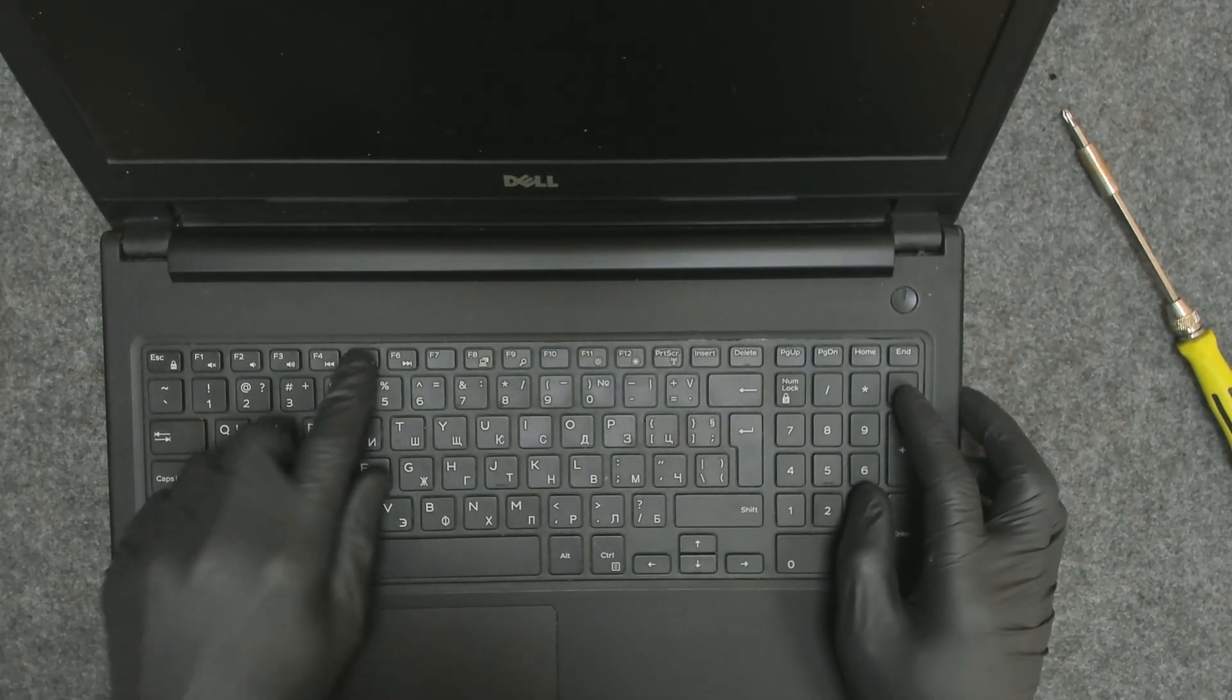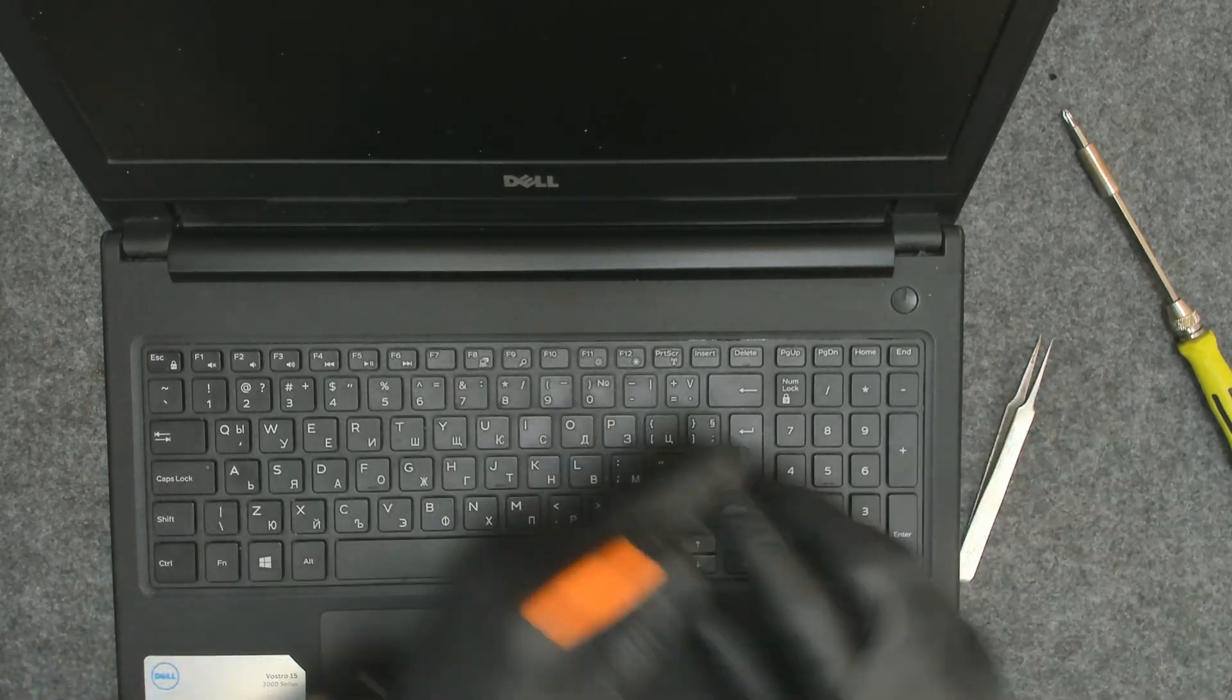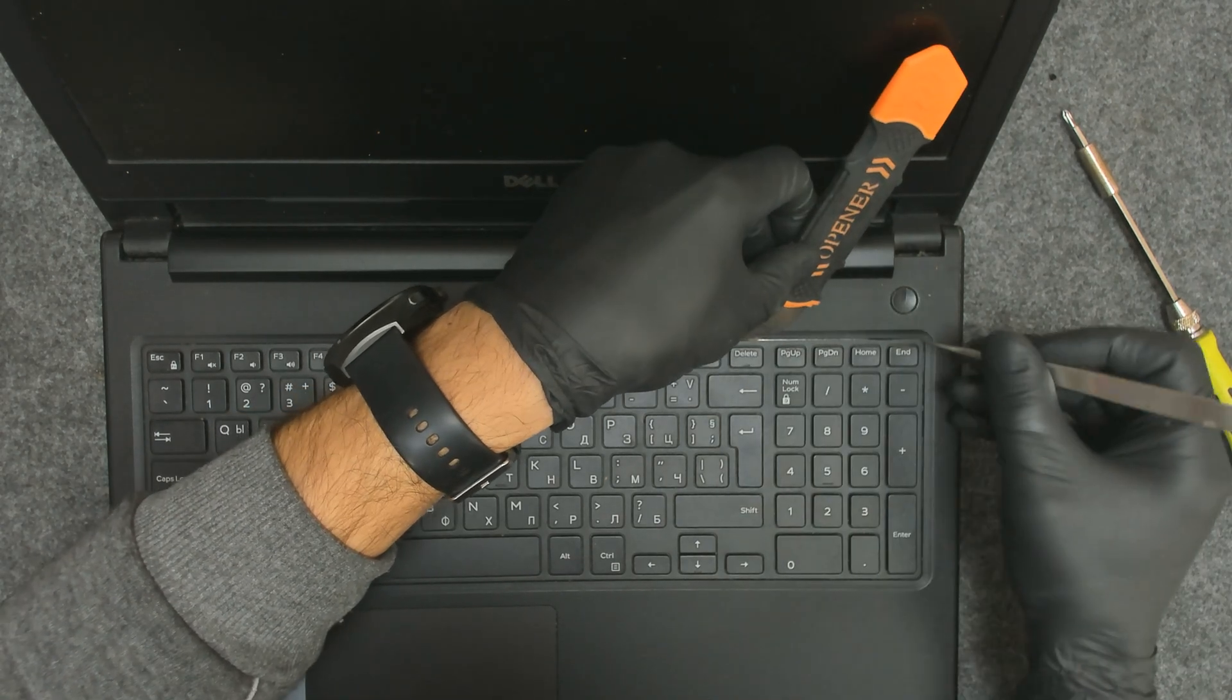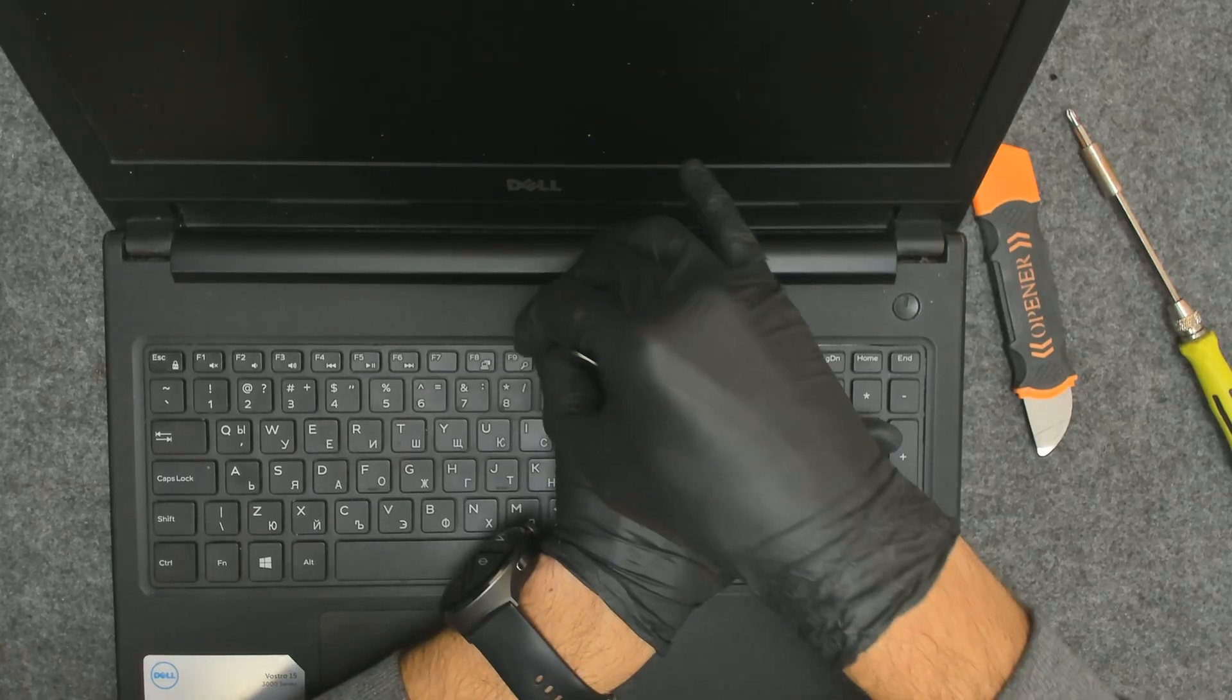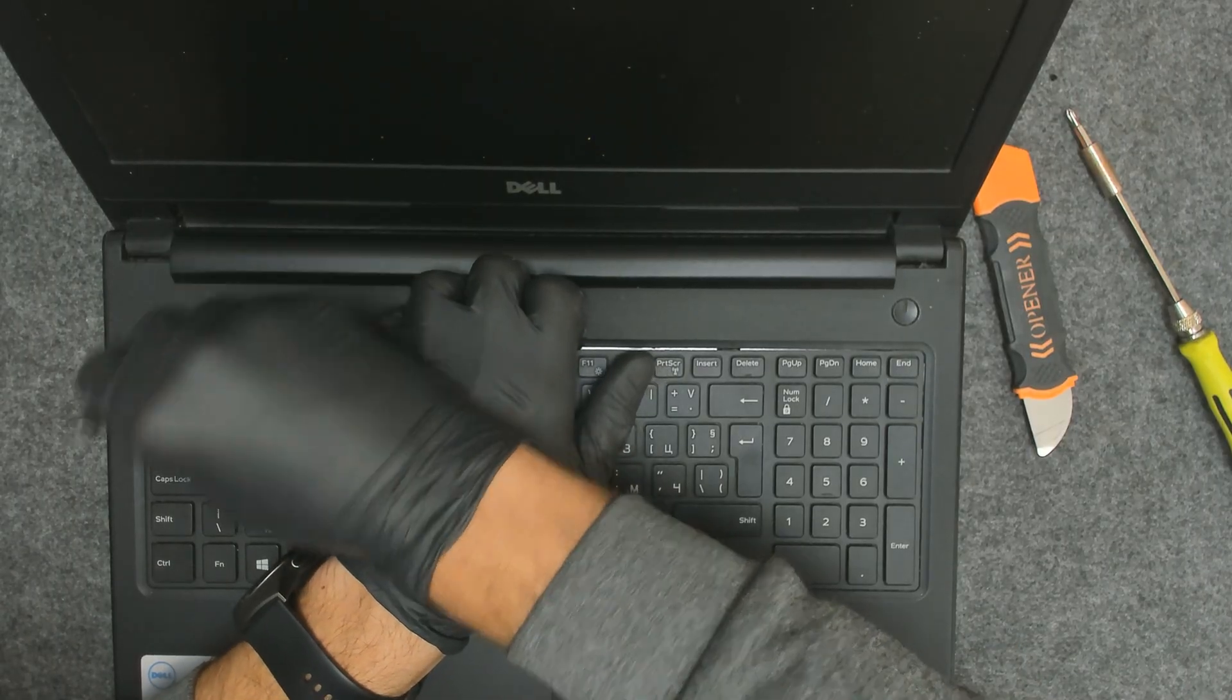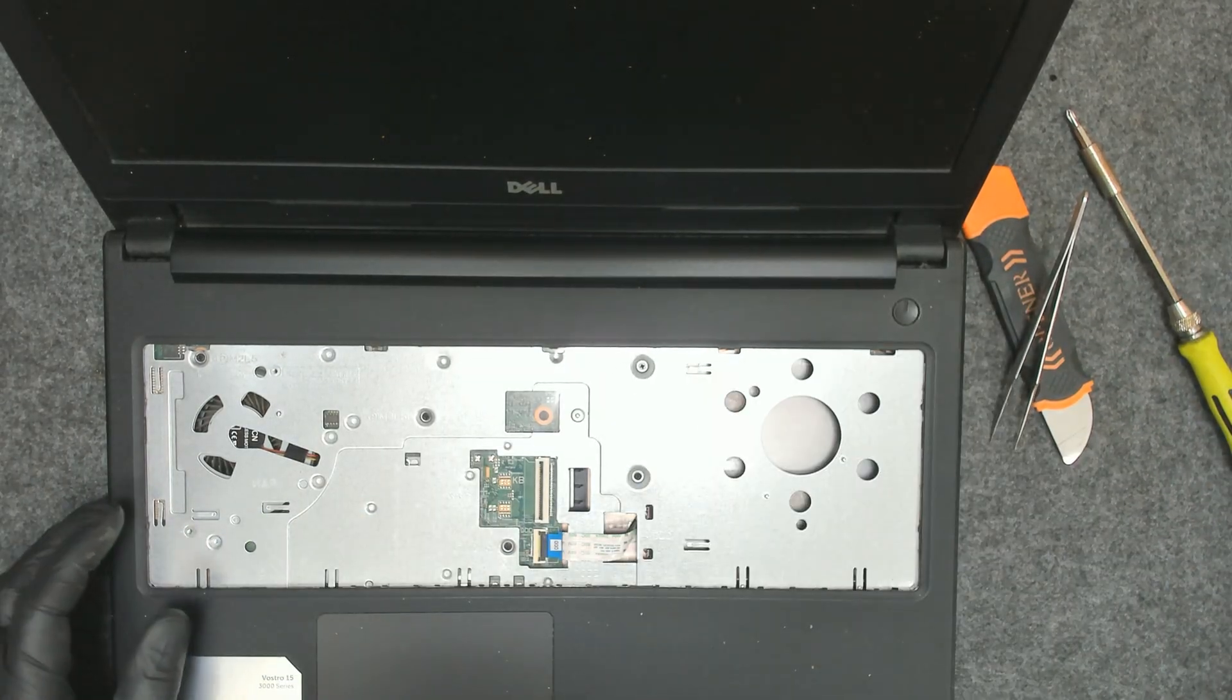We have a few clips here which we have to open. We're going to use something sharp. Start where you see a bigger gap - it will be easier. Just push a little bit. Remove the keyboard.